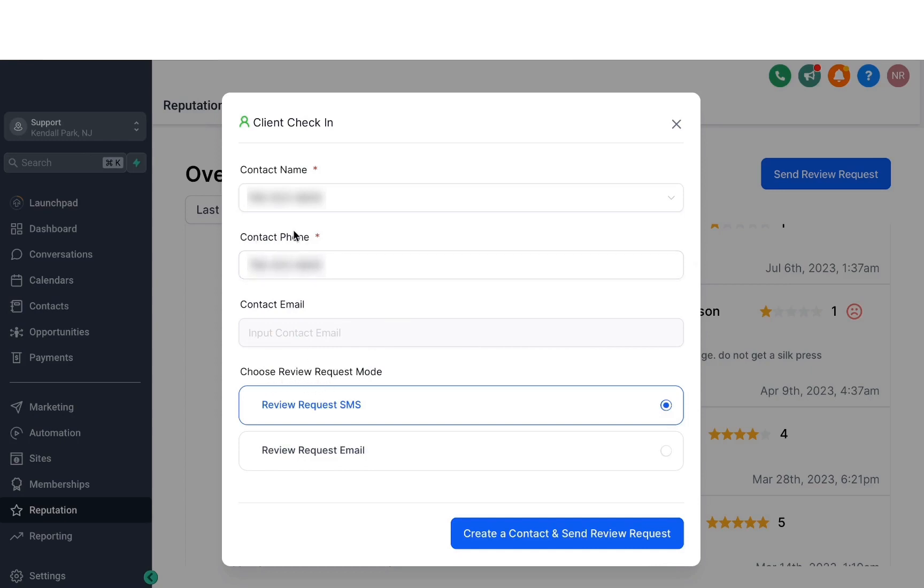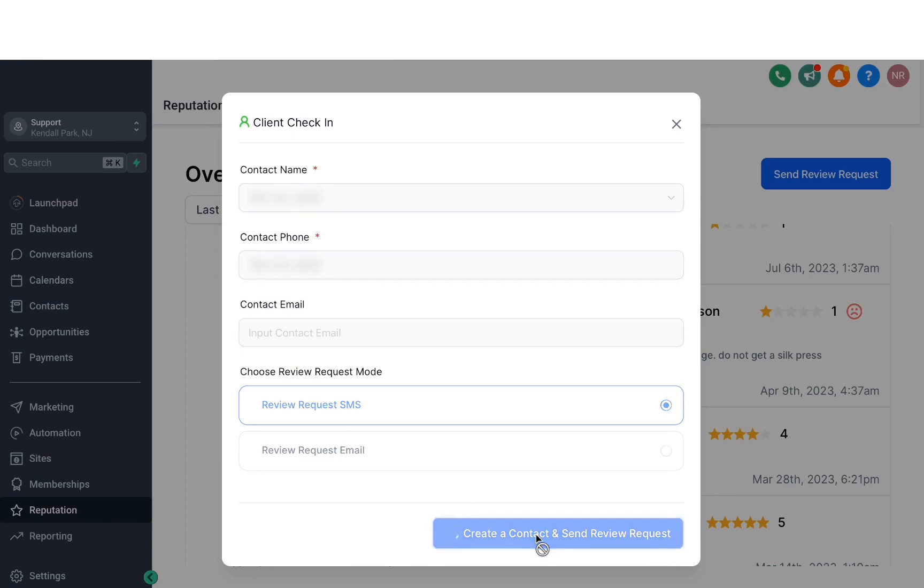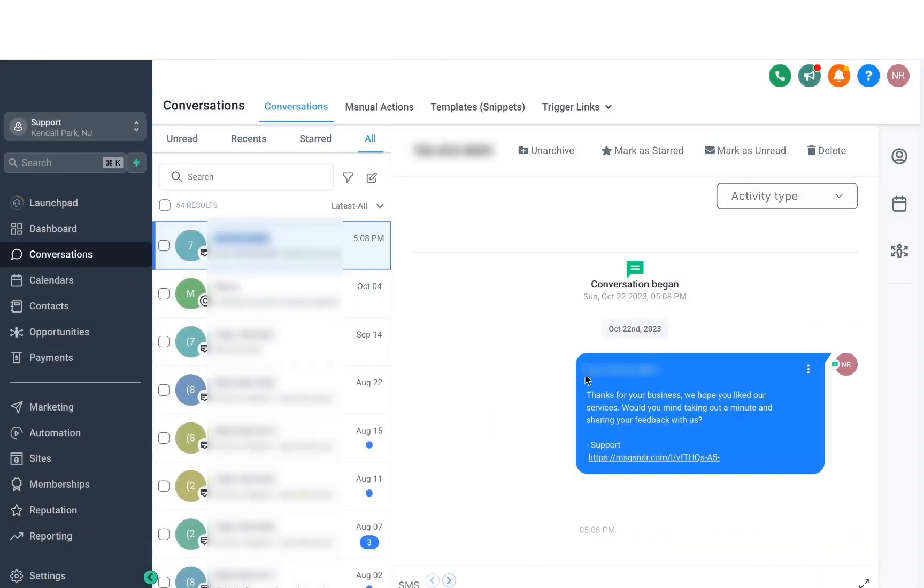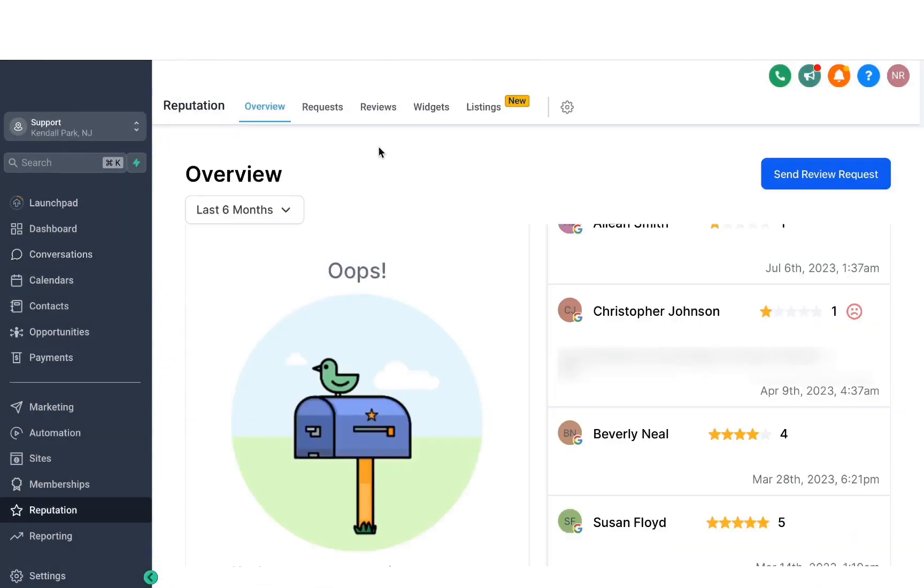So of course, because this is a phone number here, I'm going to be sending the review request via SMS. Now, once I click on create a contact and send review request, this will send a message to the person to ask them for a review right away. Now, after all that, we have another option on the top for requests.